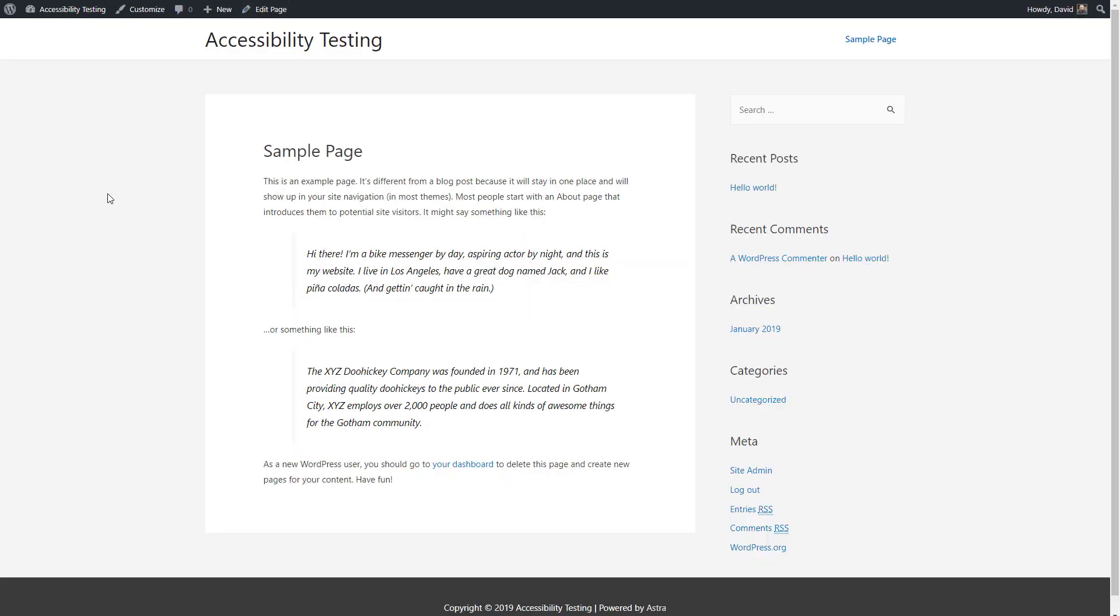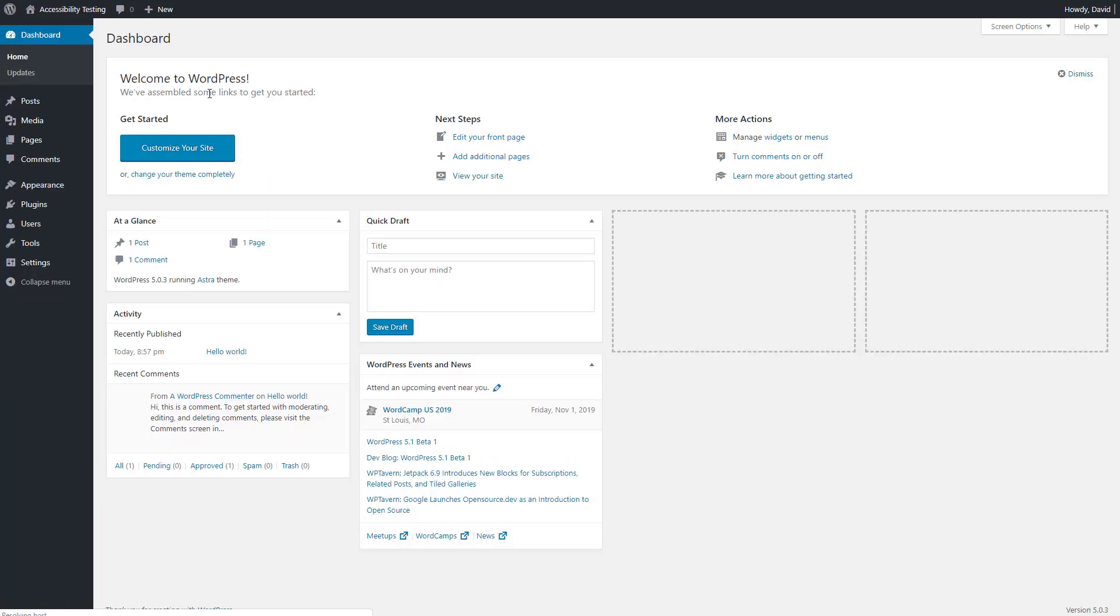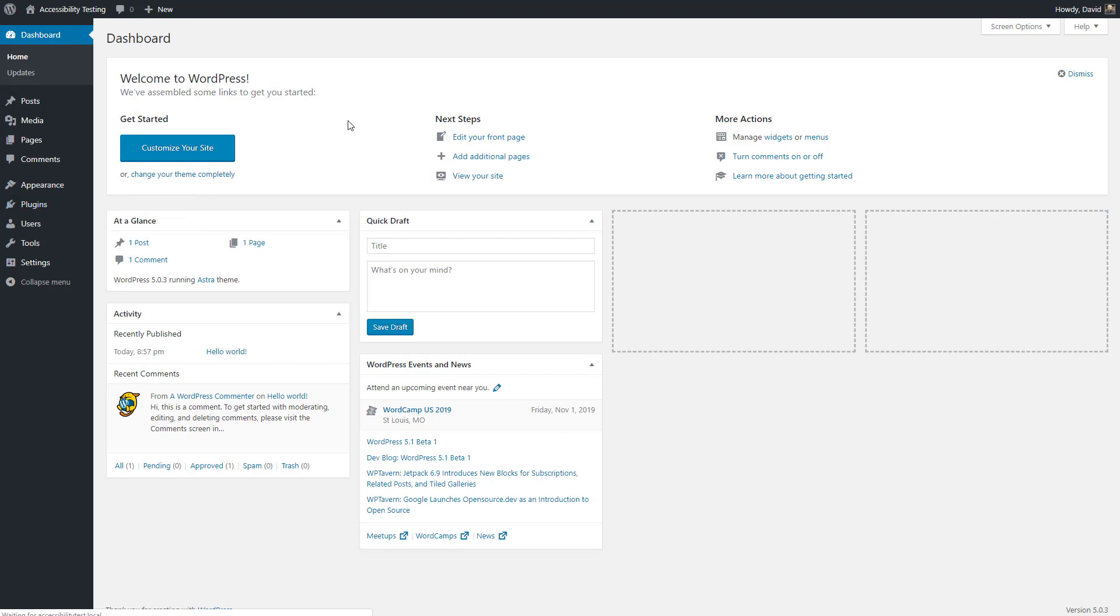I've created a testing site here and set the sample page as the home page. I'm using the free version of the Astra theme. Let's go and install this plugin.